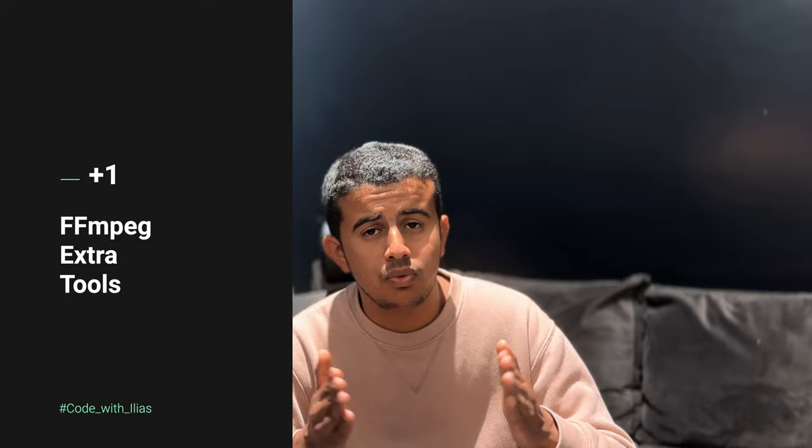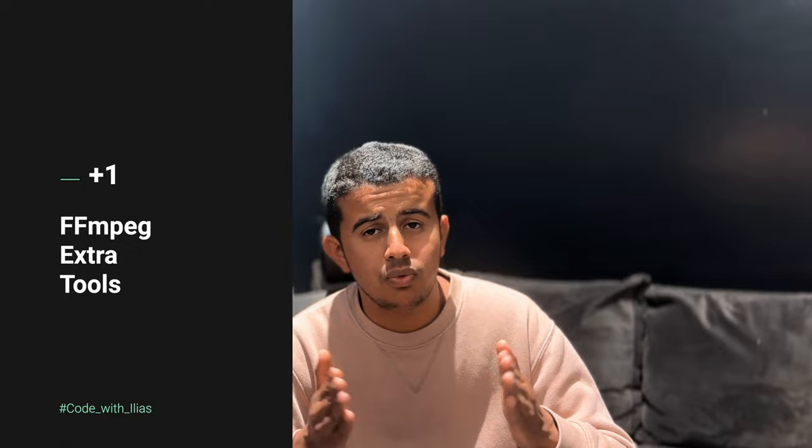Also FFmpeg comes with some built-in tools. For example we have ffprobe which you can be used for getting some metadata about the video, for example the frame rate, the encoder, the duration, the video resolution and other stuff related to video and also the audio. Also we have ffplay which will let you play video from the command line using FFmpeg player.